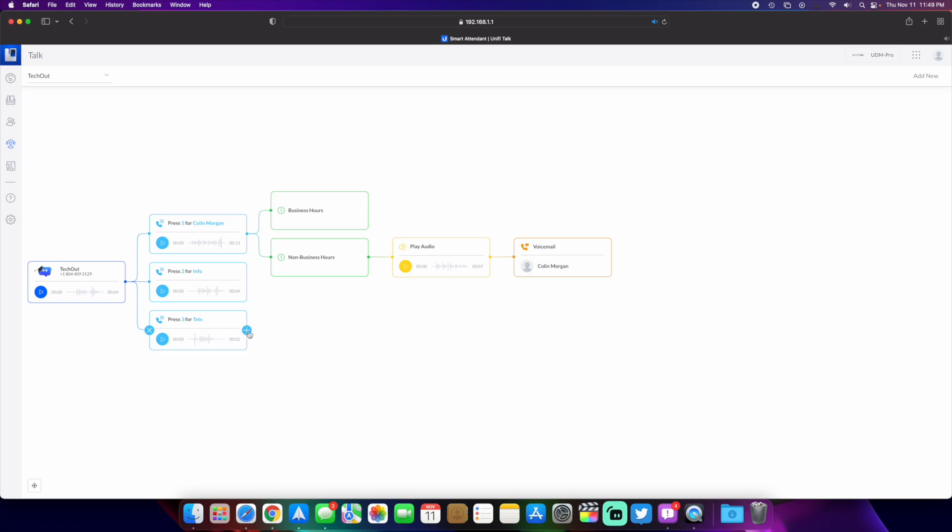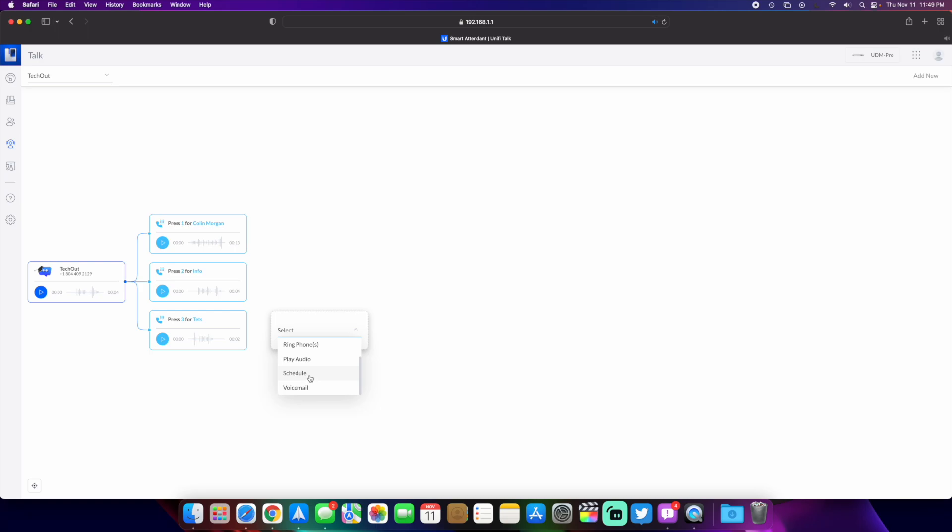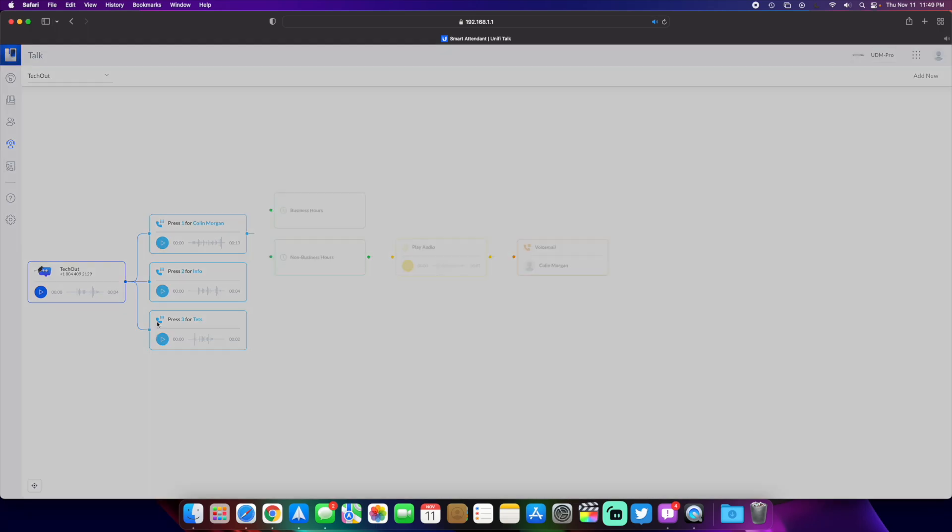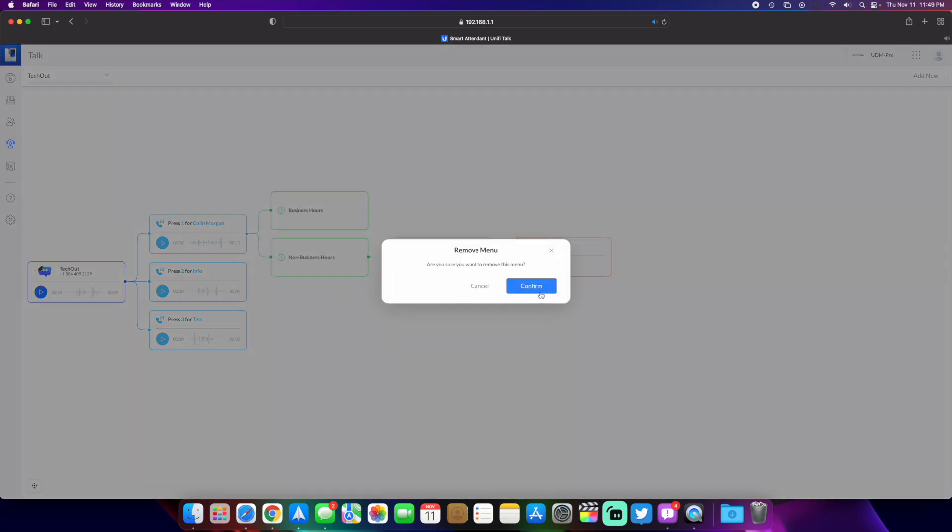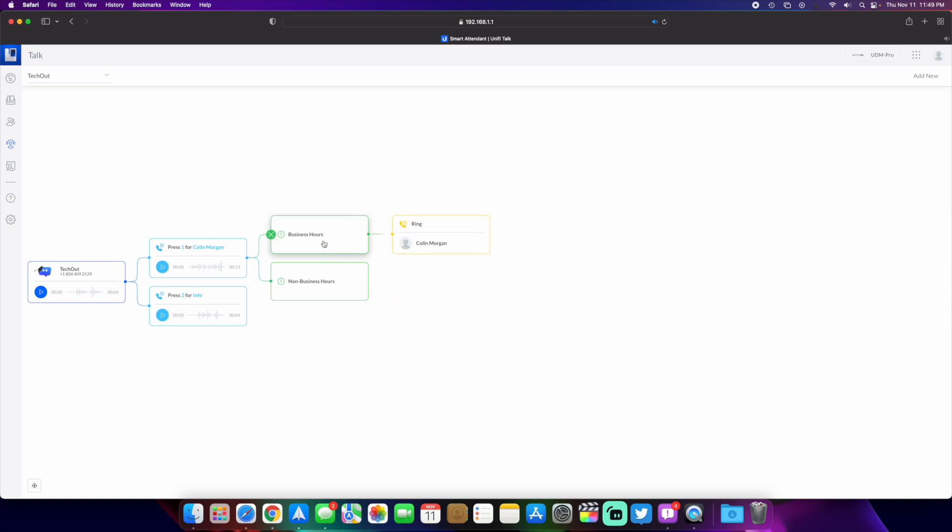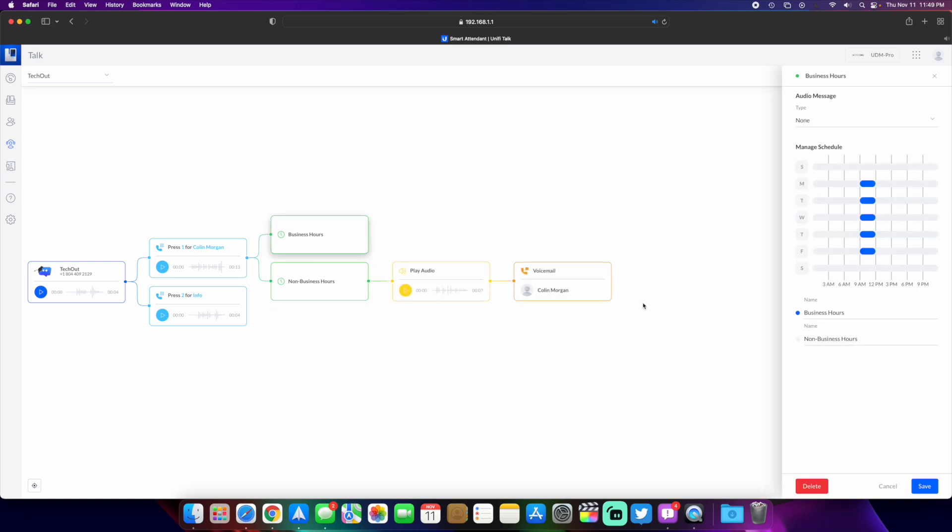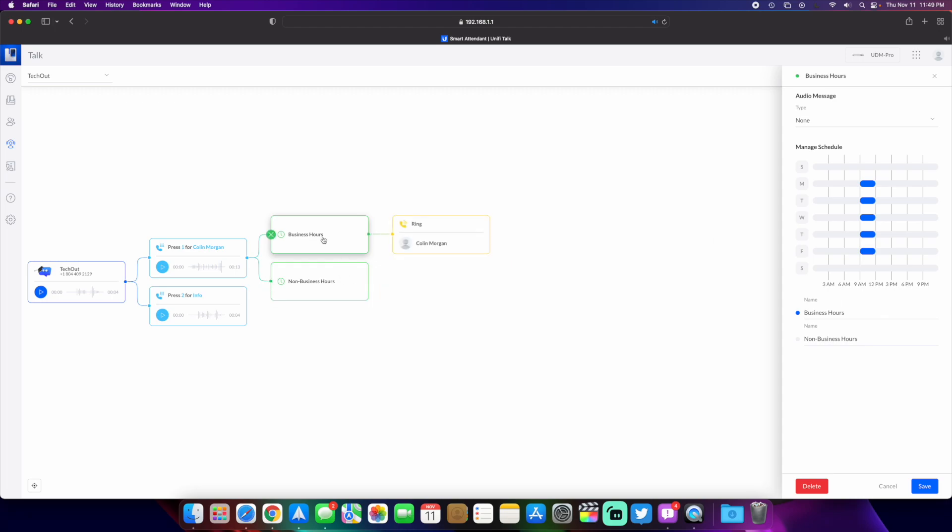You can add a schedule which adds both of these right here, the business hours and the non-business hours. We can click here. If you want to have a recording you can do so right here. I don't have anything set for the hours, but what happens is...